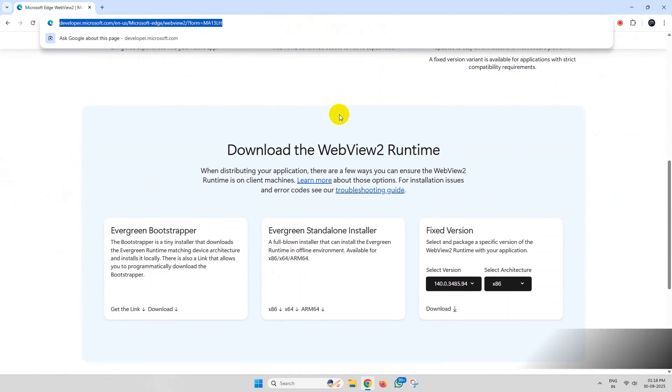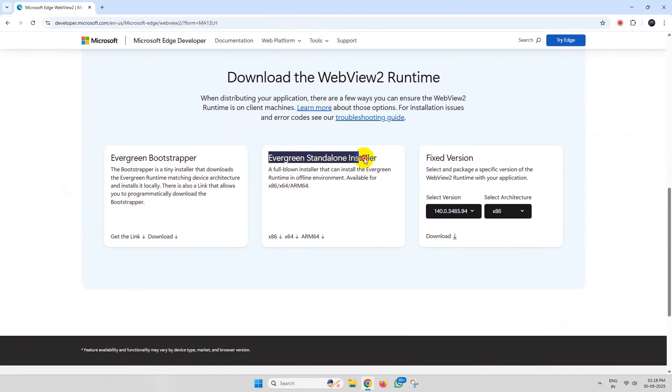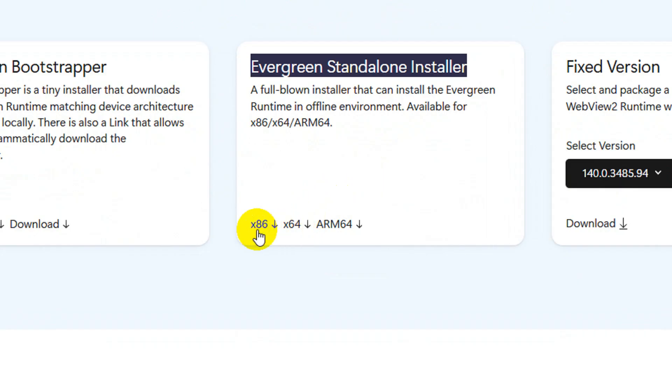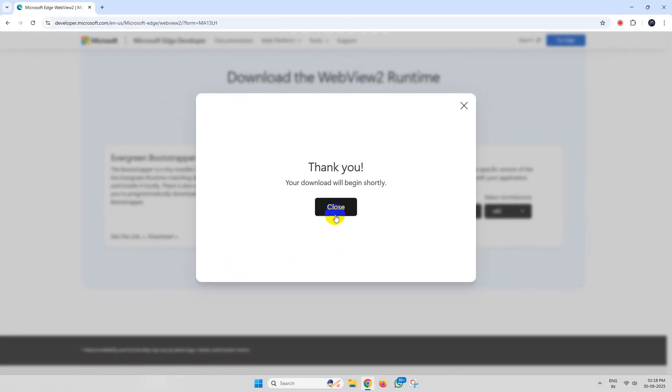From here, download the Evergreen Standalone Installer. Based on your PC architecture, select the file from here and click on Accept and Download.